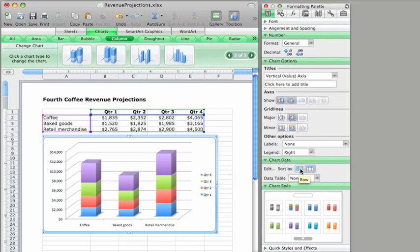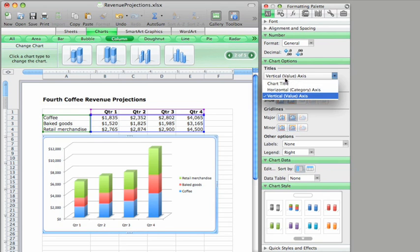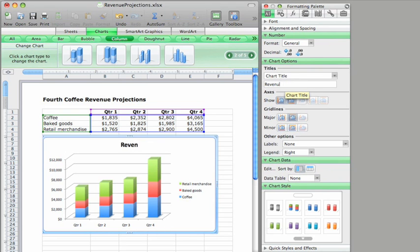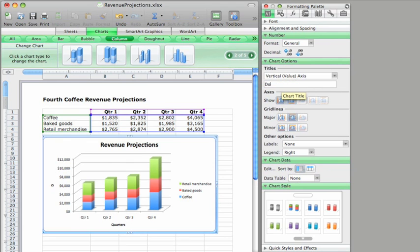Whichever view you go with, you can add titles to make the chart easier for others to understand. Let's make the main chart title, revenue projections. The horizontal axis, quarters. And the vertical axis, dollars.